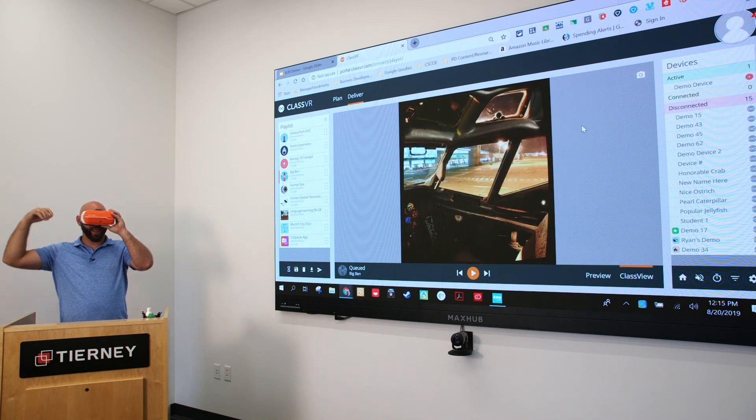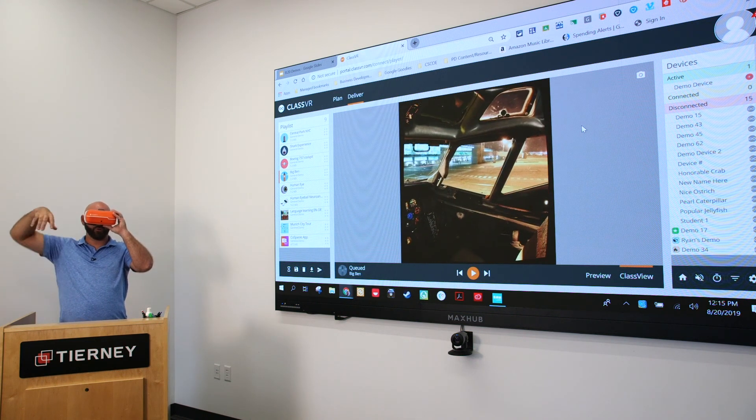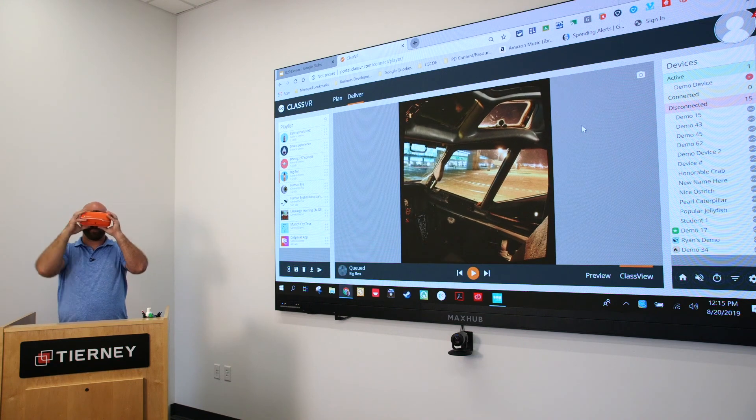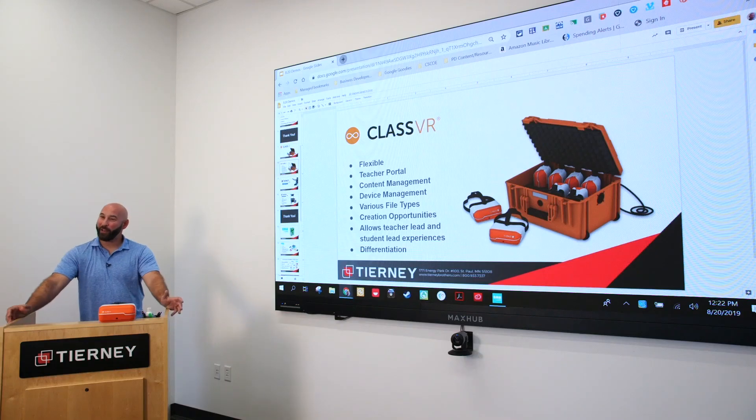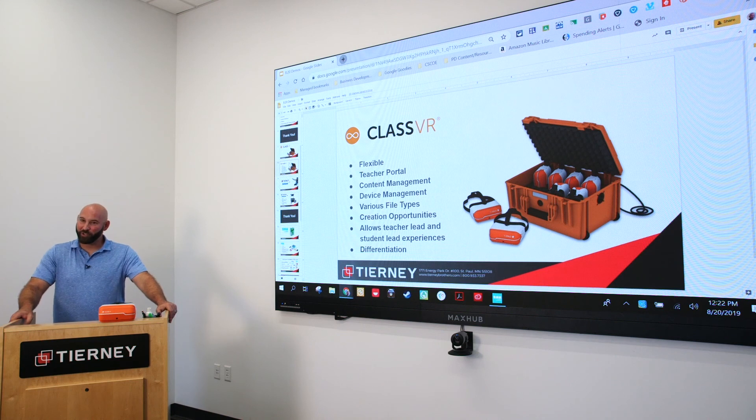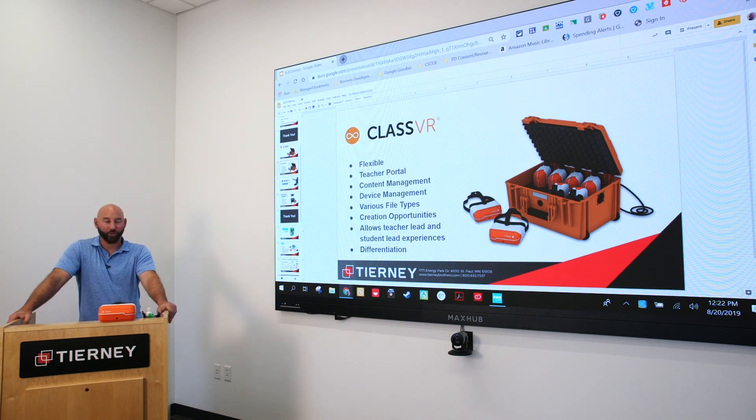As you can see, ClassVR offers a lot of instructional value in the classroom and allows teachers the ability to manage the learning experience, while also supplying students the ability to drive their own learning when needed. If you have any additional questions about bringing ClassVR to your classroom, pricing, etc., please feel free to reach out to your account executive today.